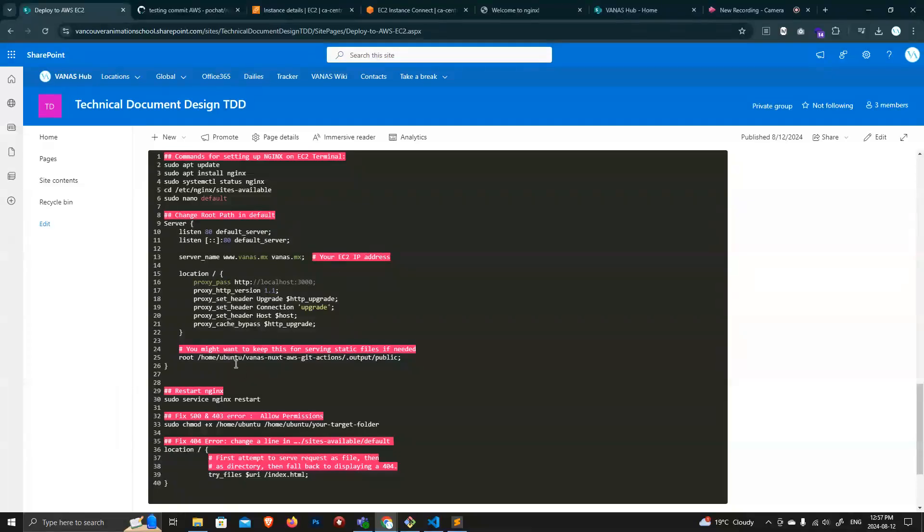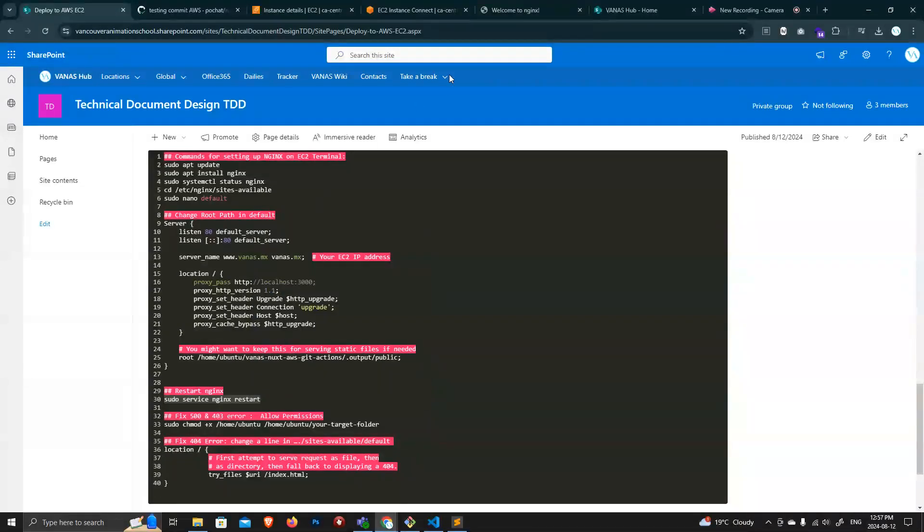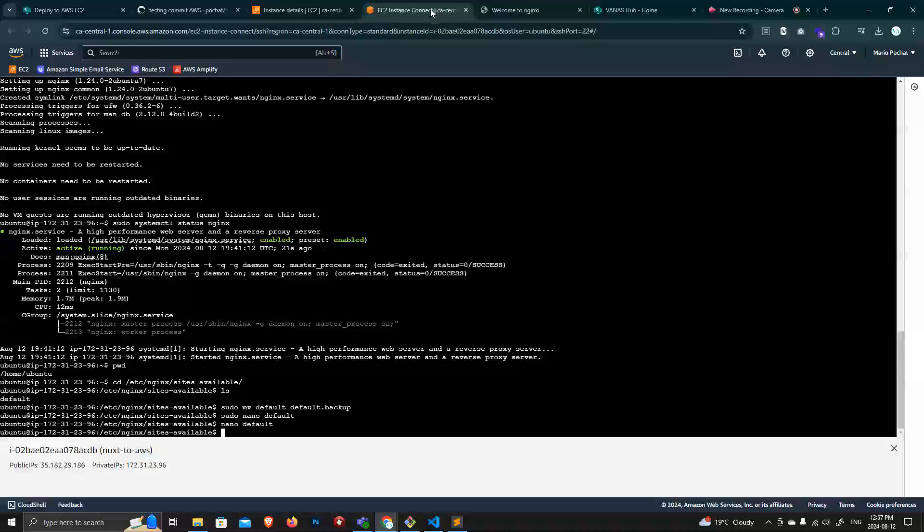All right, so now that's done. Let's restart the Nginx server. So you go here and restart it.